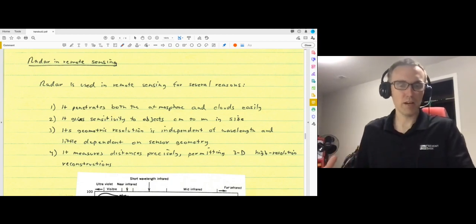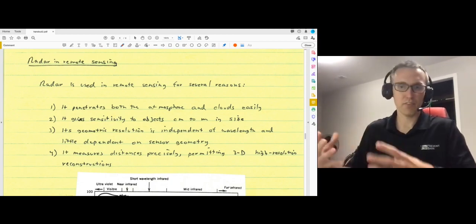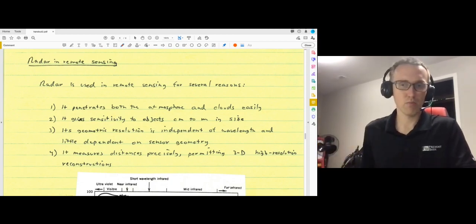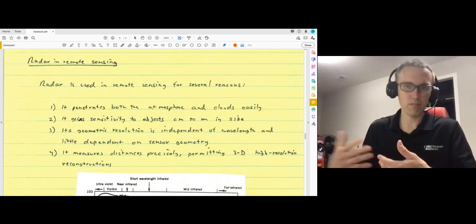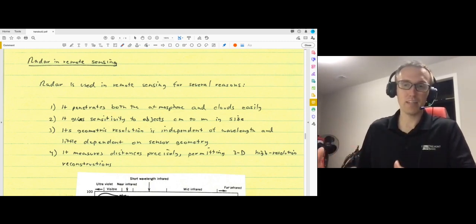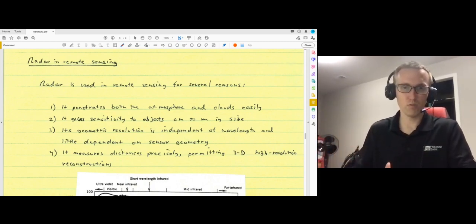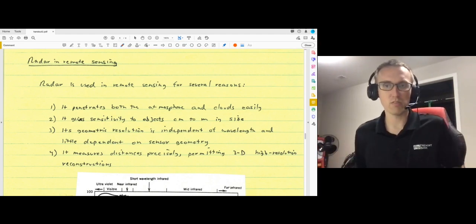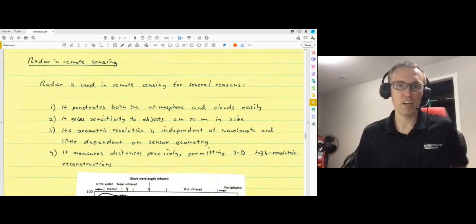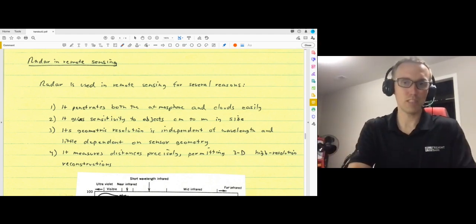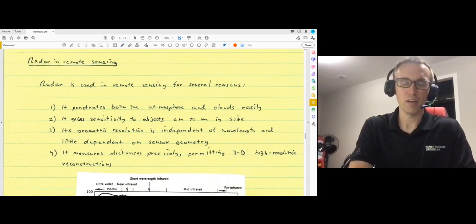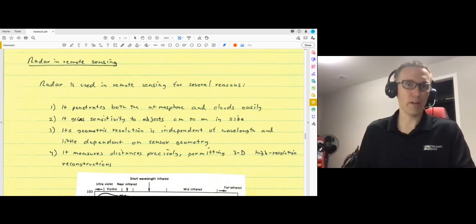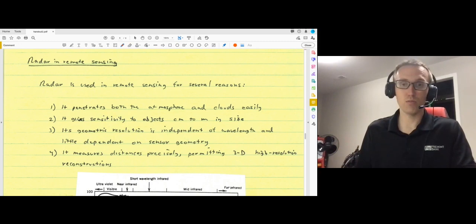We've talked about the way that radar signals get transmitted and reflected back, and the fact that the combination of several things on the ground will result in the final amplitude and phase measurements that you make at the antenna. So why radar for remote sensing? Well, there's a number of reasons that we use it.